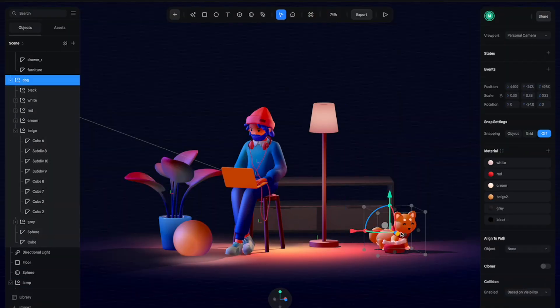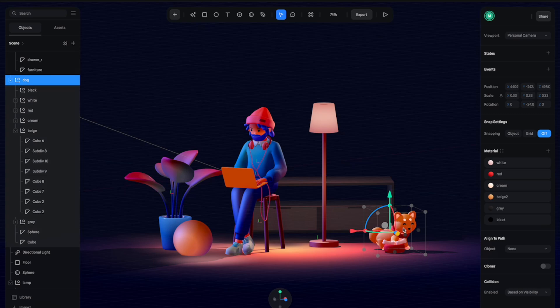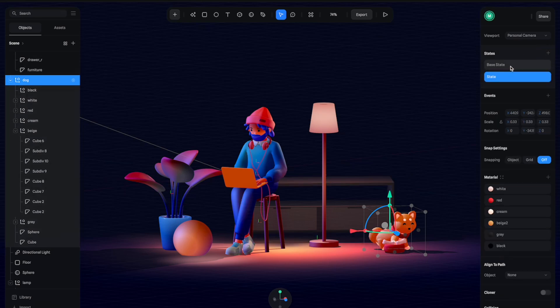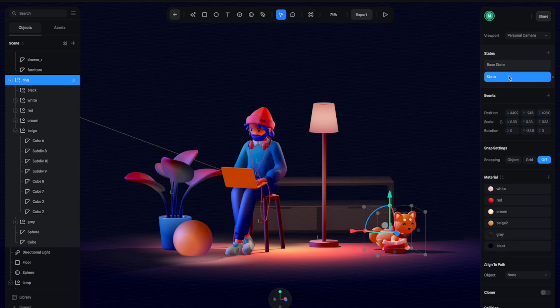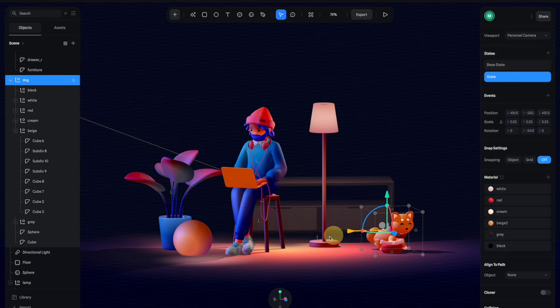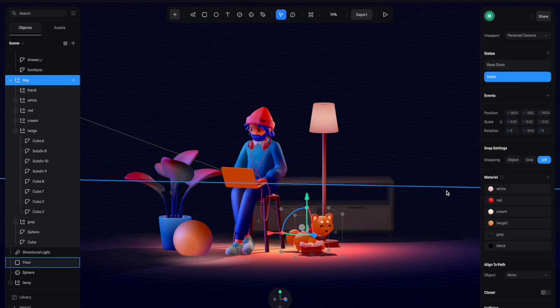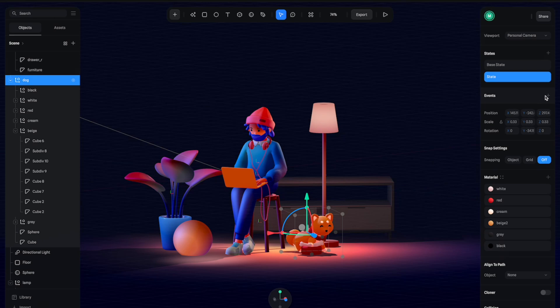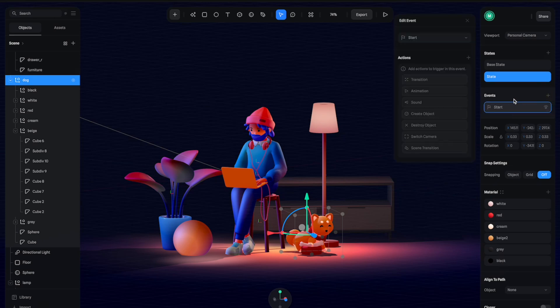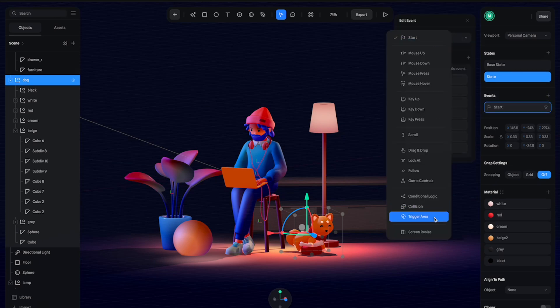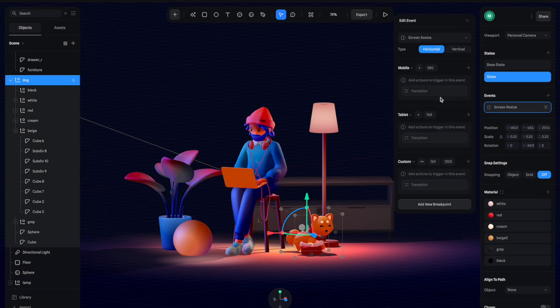Let's go back here. Let's try it with the dog. Select the dog and then create a state. We have the base state and a new state. With the new state selected, let's move the dog to the middle and then create an event.